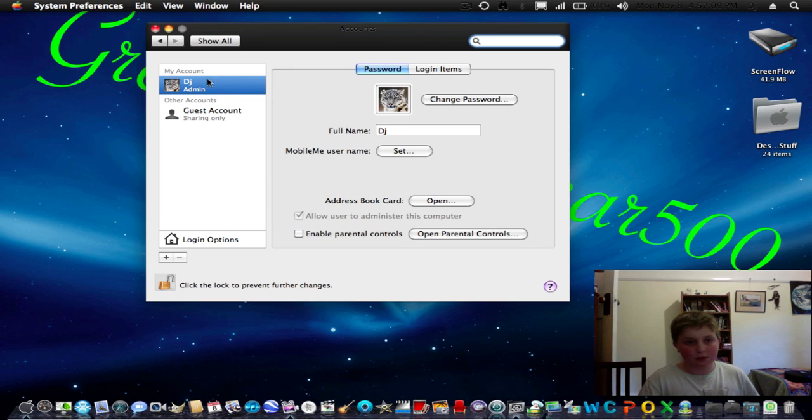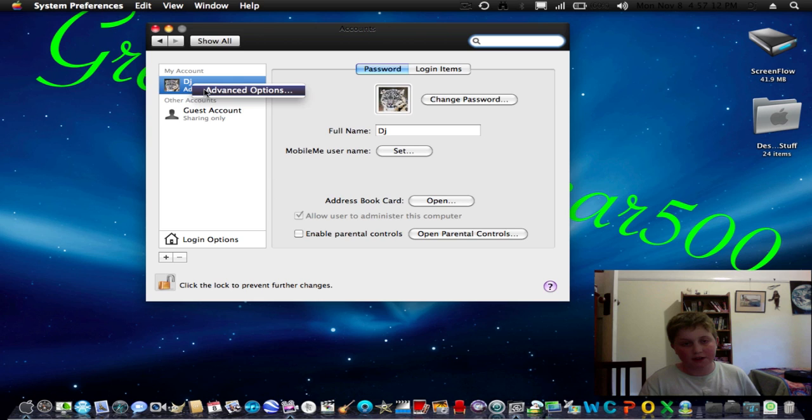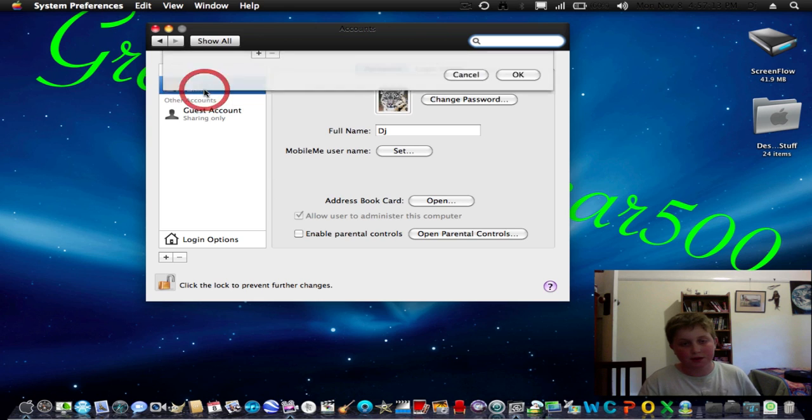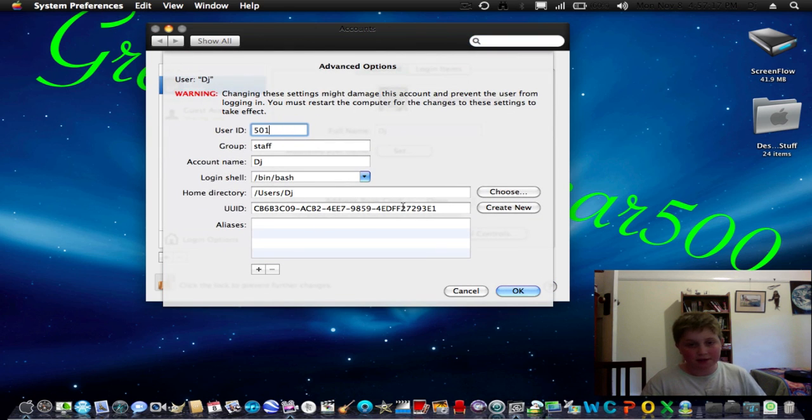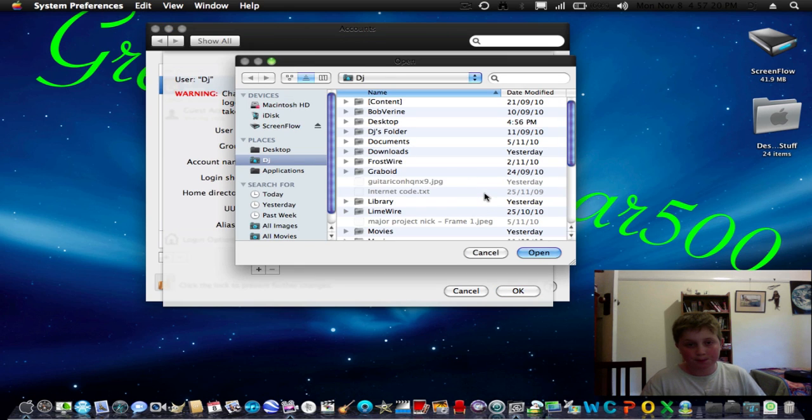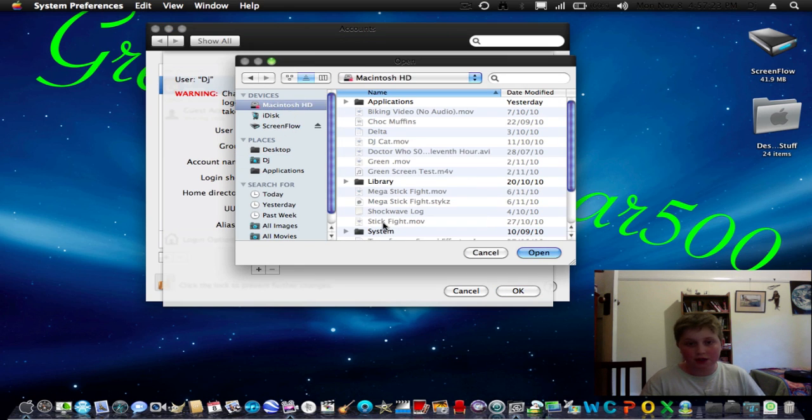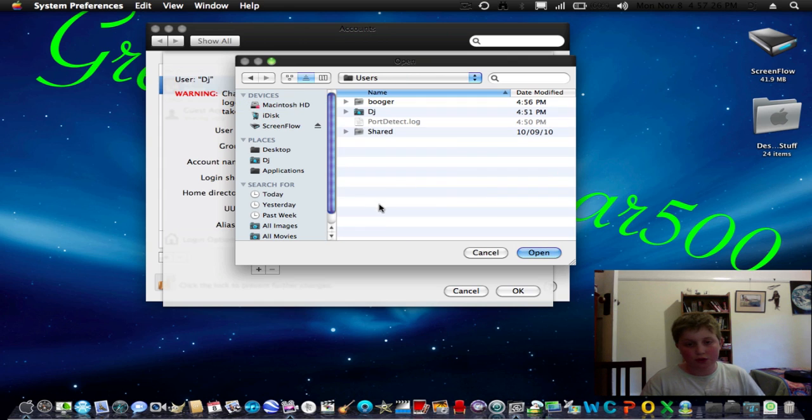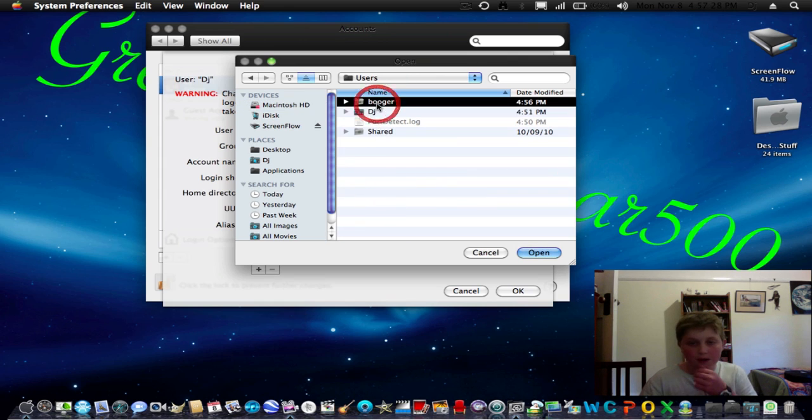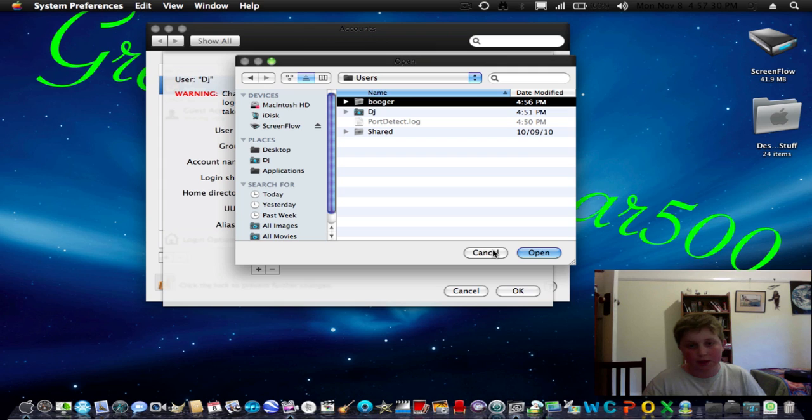And then right click on it and go to Advanced Options. Here, just leave all this stuff. What you've got to do is choose, and you go to Macintosh HD, Users, and then go to Booger, if that's what you want to call it.